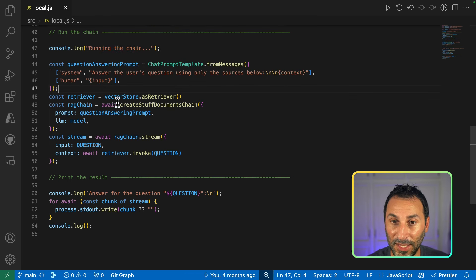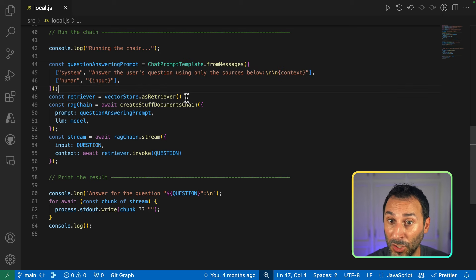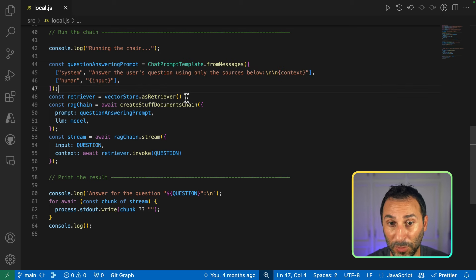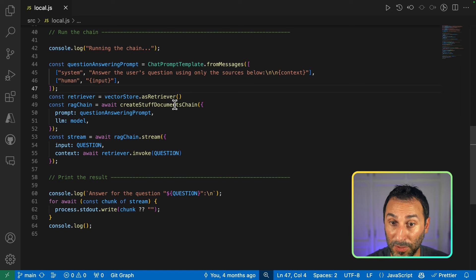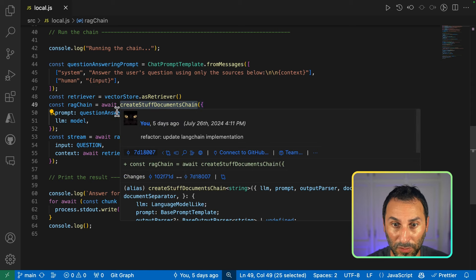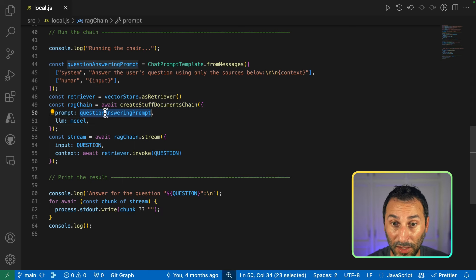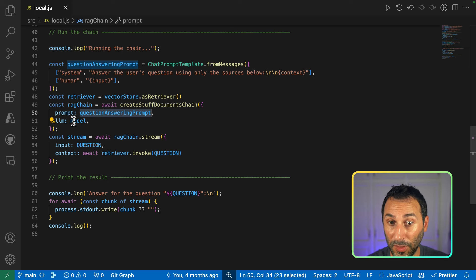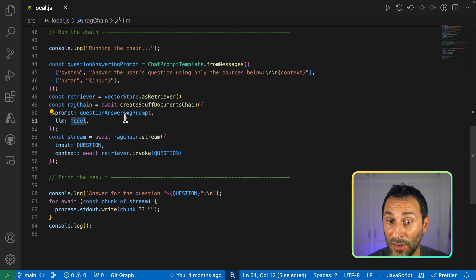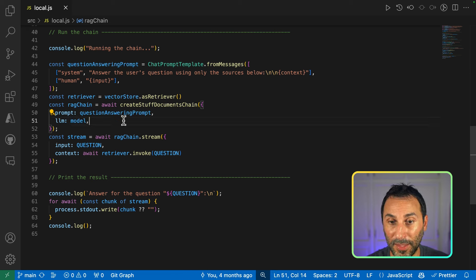Next, we create a retriever from our vector store, so we're able to search for matching documents. We implement the RAG chain using a LongChain component, where we simply give in our prompt and the model we want to use to generate the answer.